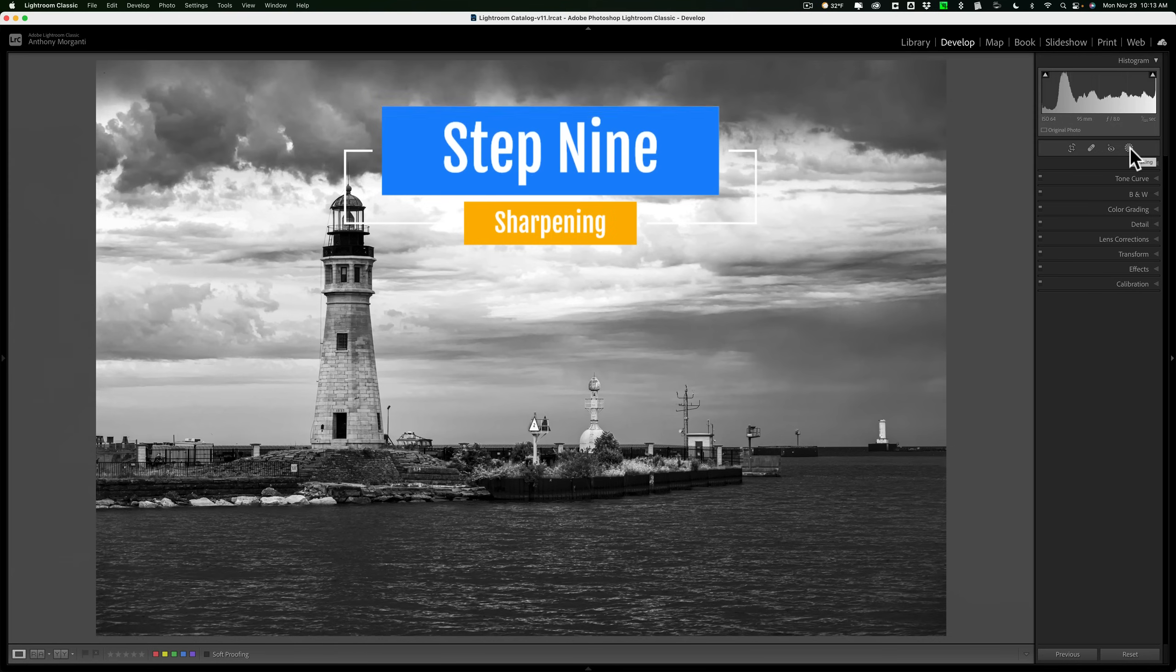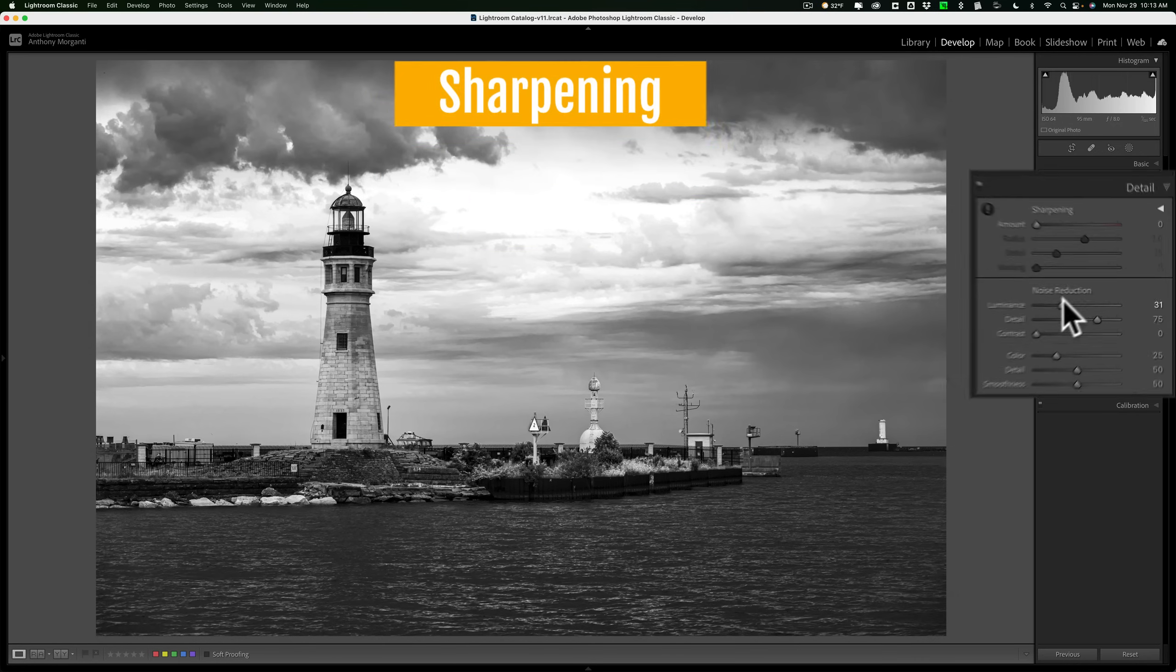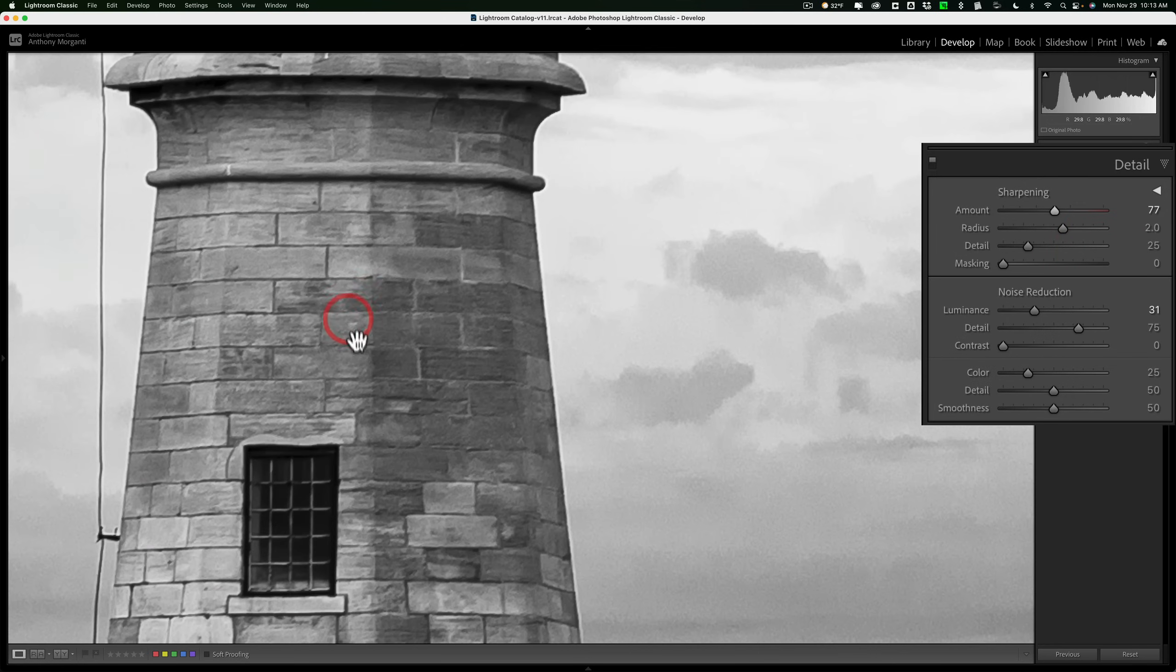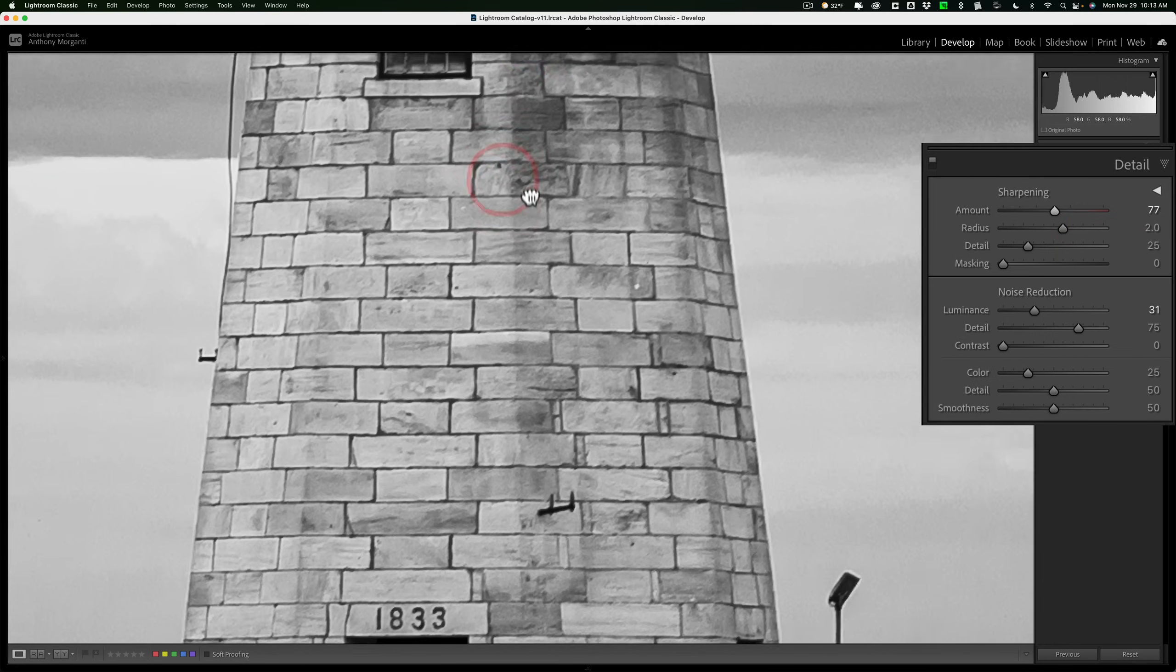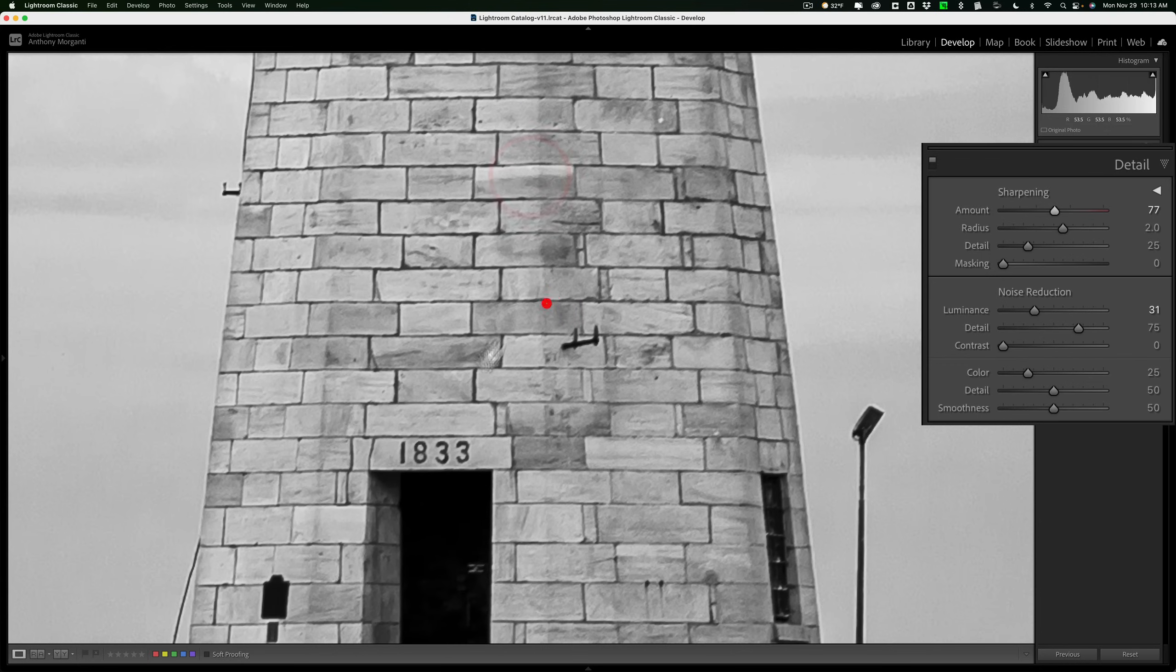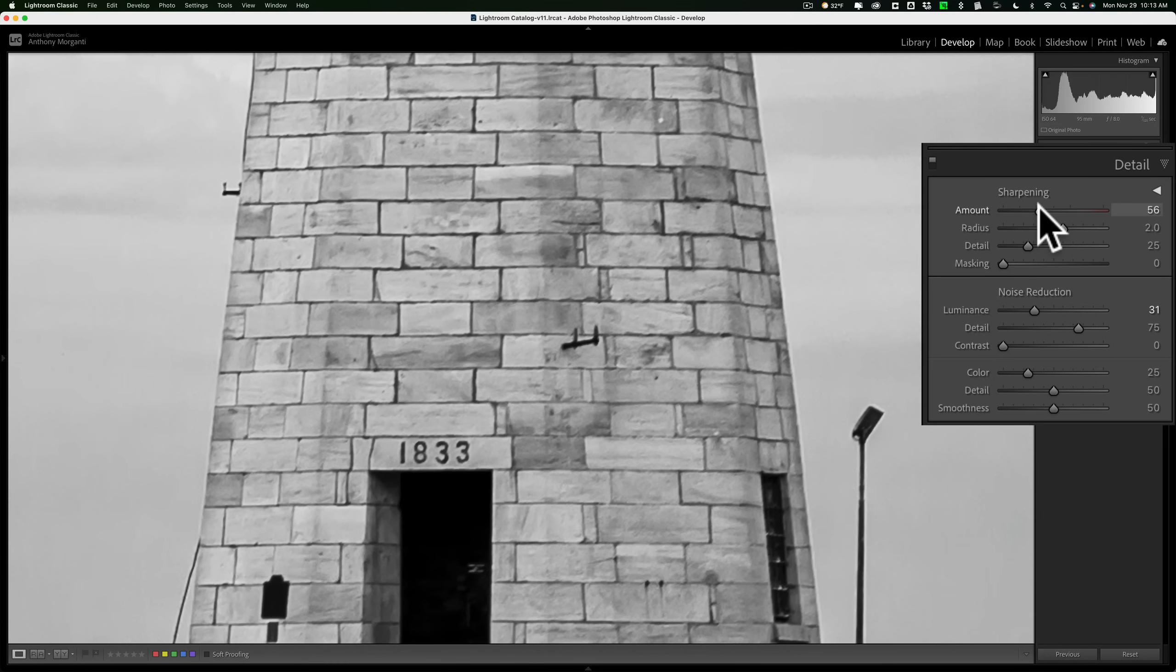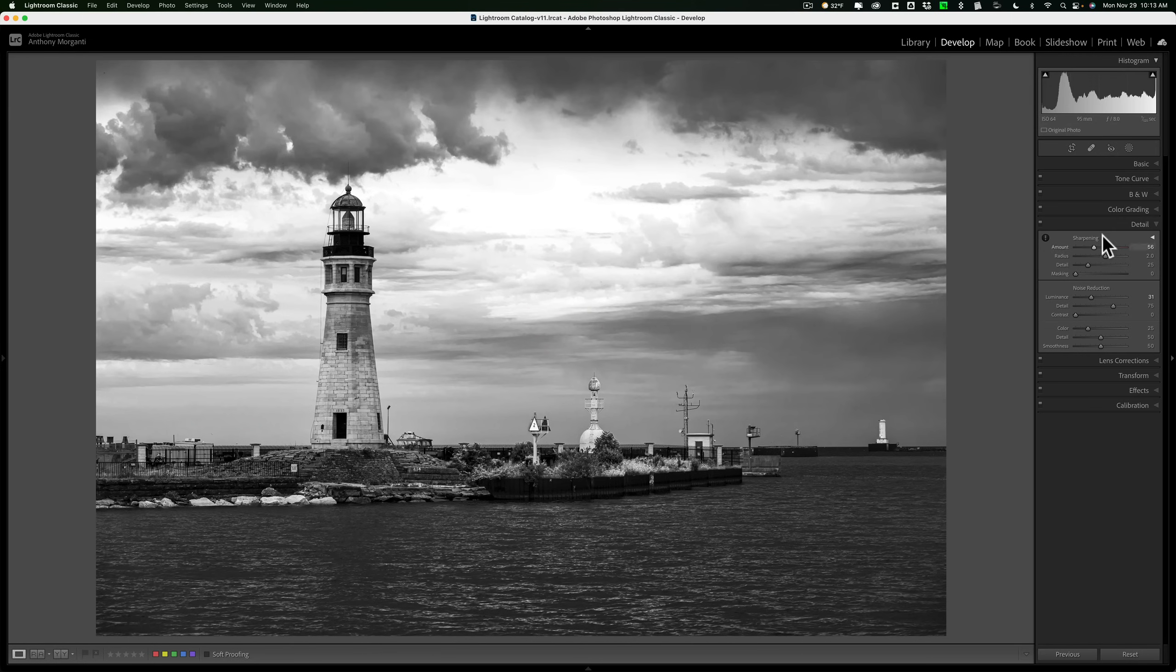Step nine, sharpening. So we're going to go to the detail tab and we go to the sharpening slider and sharpen the image. I like to zoom in on something that I like detailing. So I'll go down here where I could see the, this is the year this lighthouse was built, 1833. Go to that sharpening slider, just make it sharp. And that was step number nine.